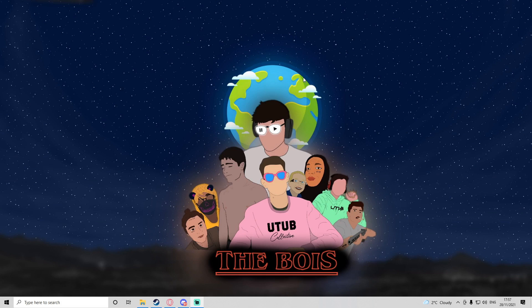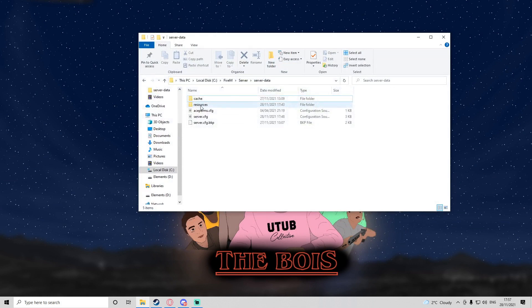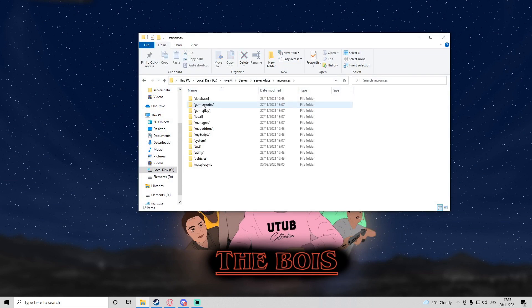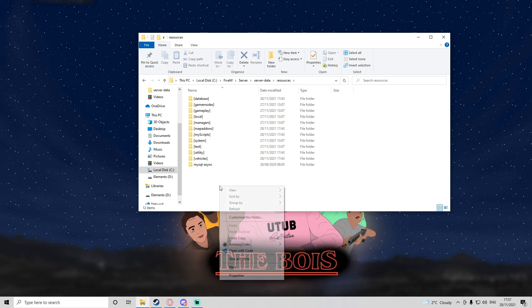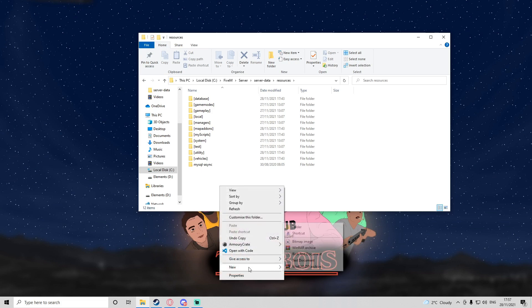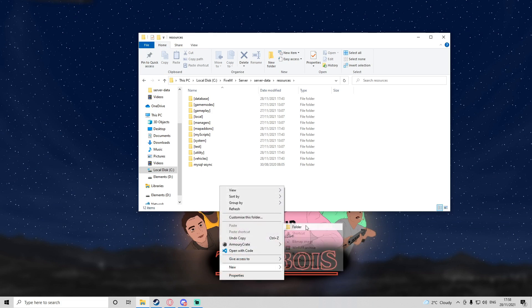Today it's just going to be logging identifiers from different users the first time they log in. It will check the database when someone joins the server, and if it's their first time joining and their identifiers aren't logged, it will log them. So we're going to head to our resources folder and create a new directory — I'm going to call it a framework.